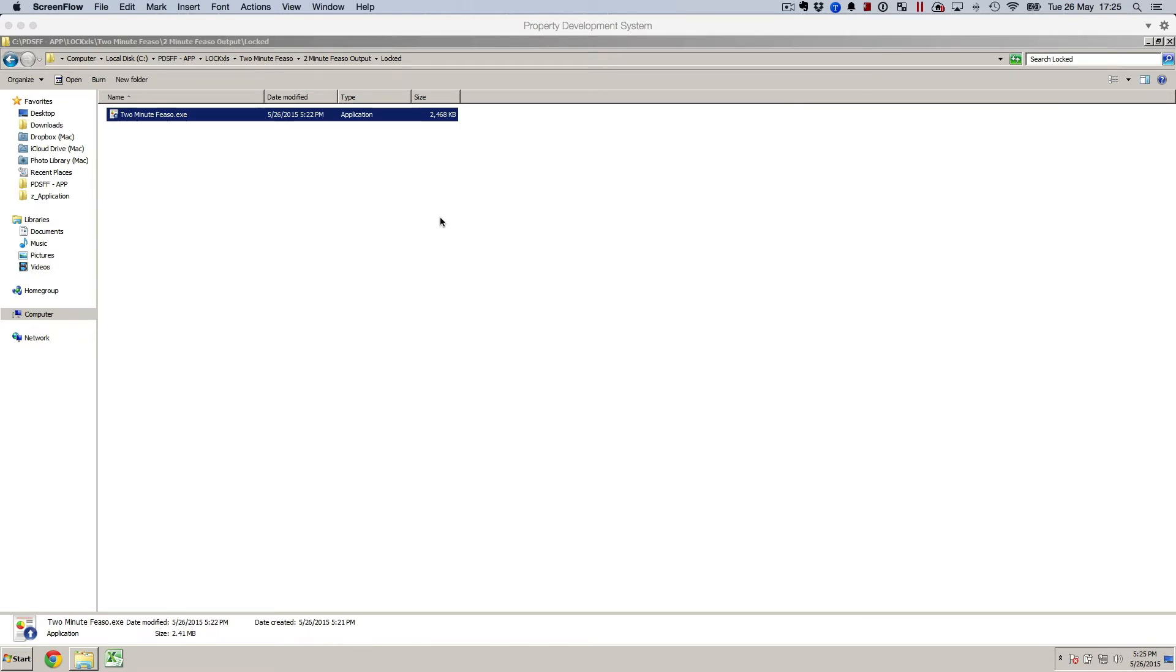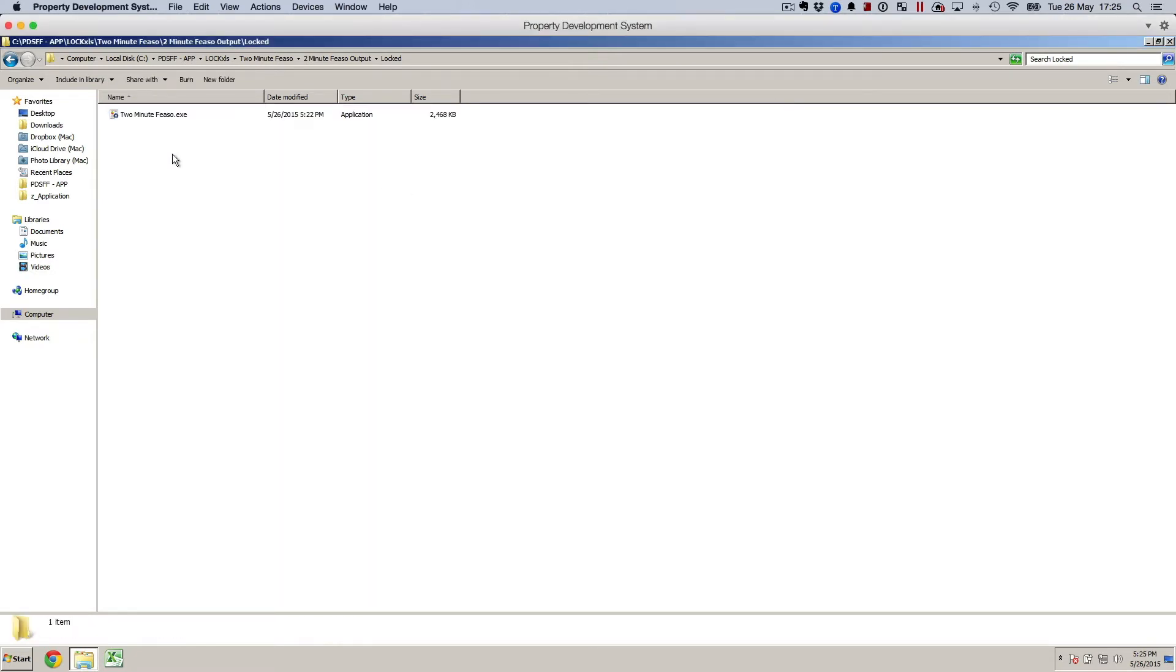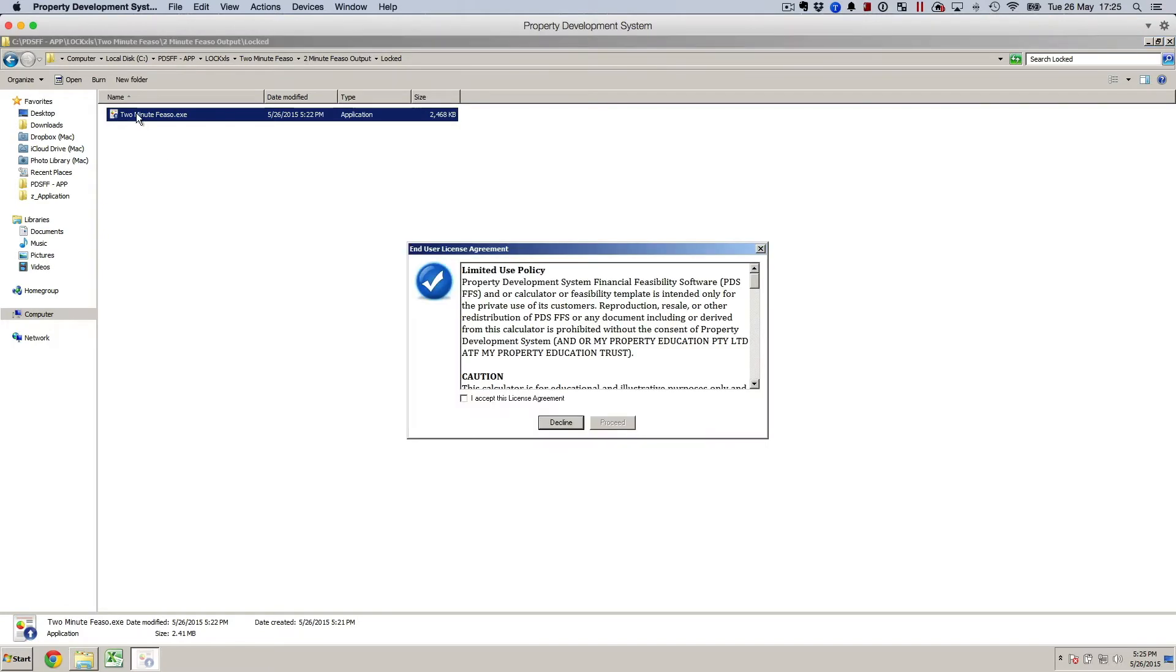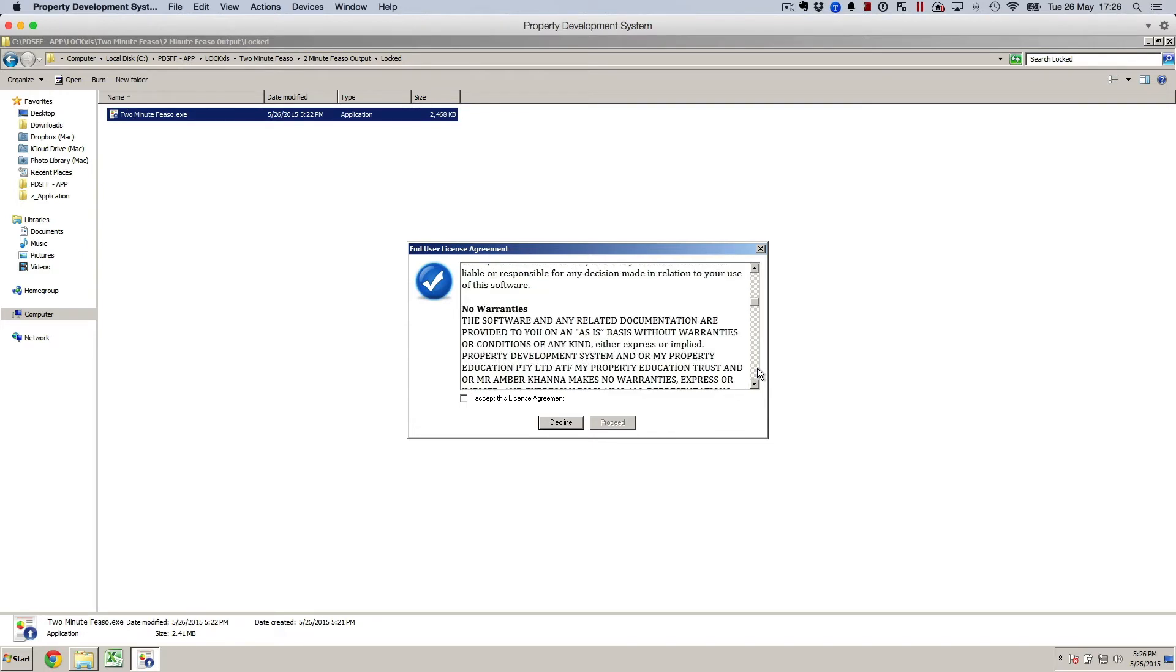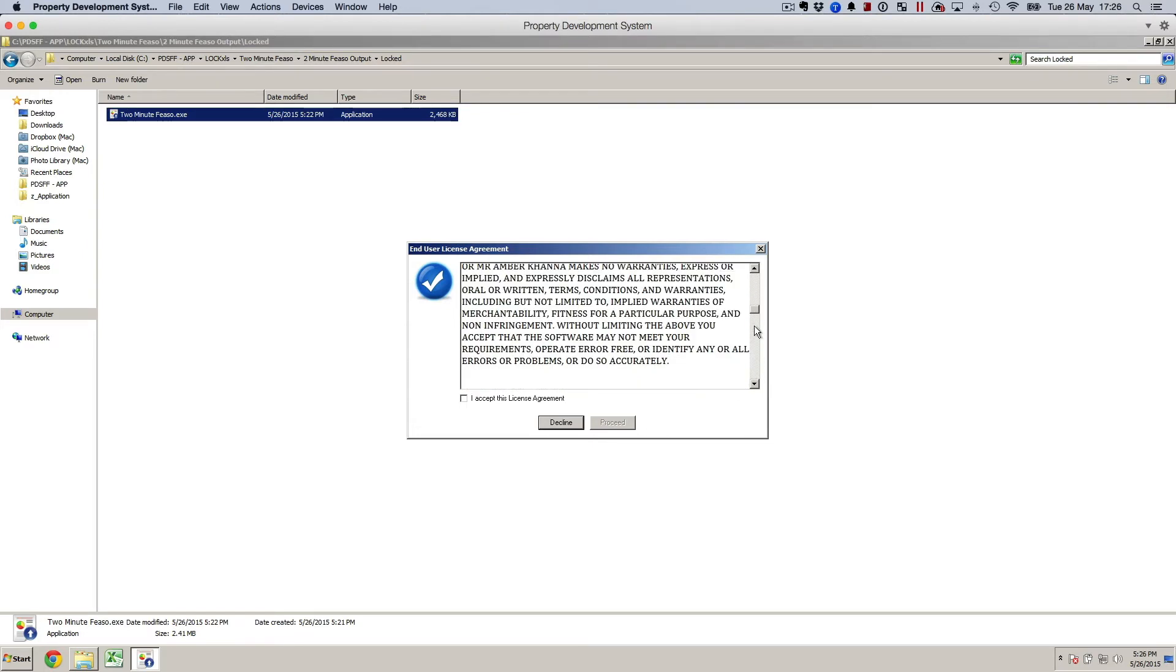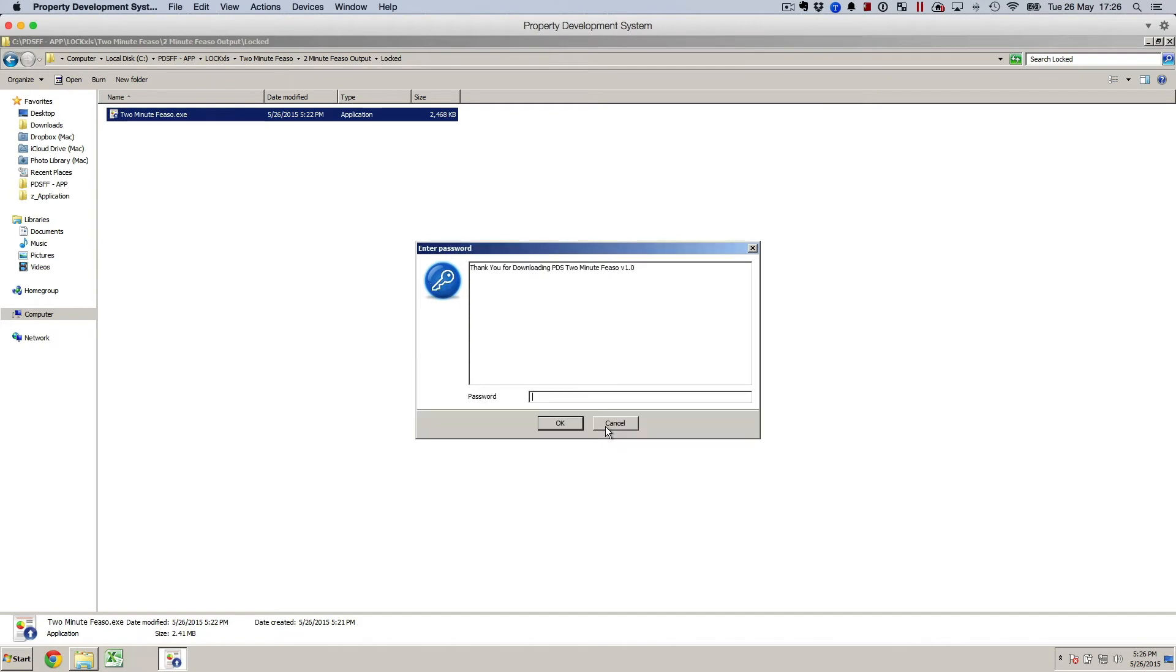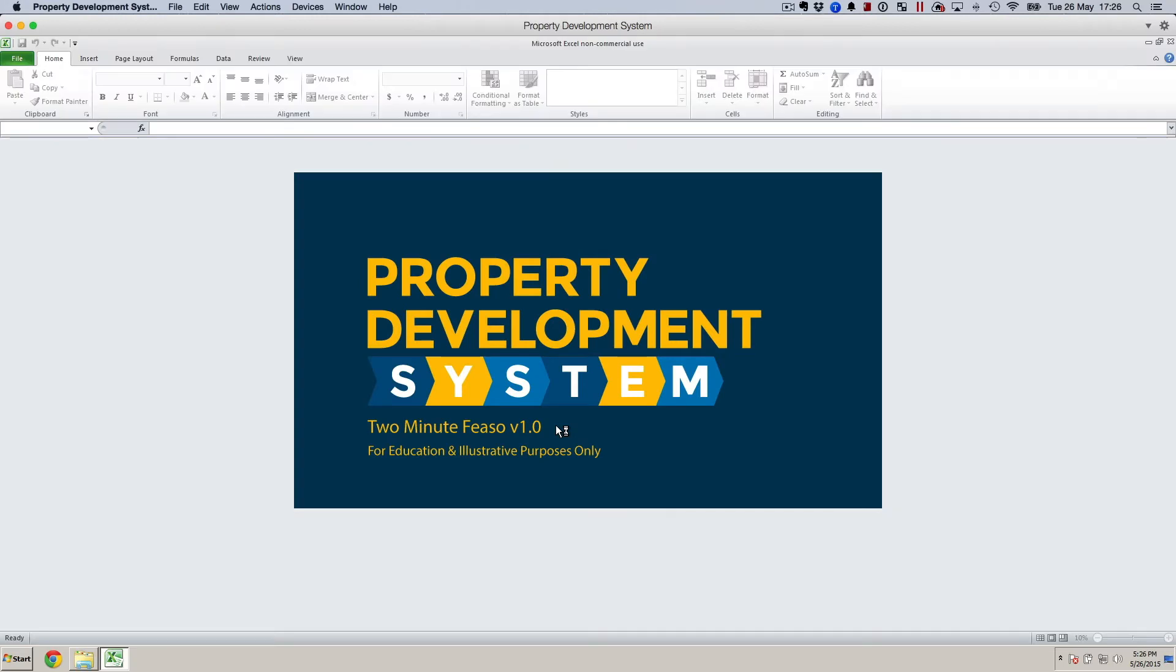You will receive a .exe file from me that will come as a zip file, so you'll have to unzip that. Double-click on it, agree to the end user license agreement—make sure you read all of that—and then proceed. You get a key from me that you can paste in here, click OK, and your software will open.